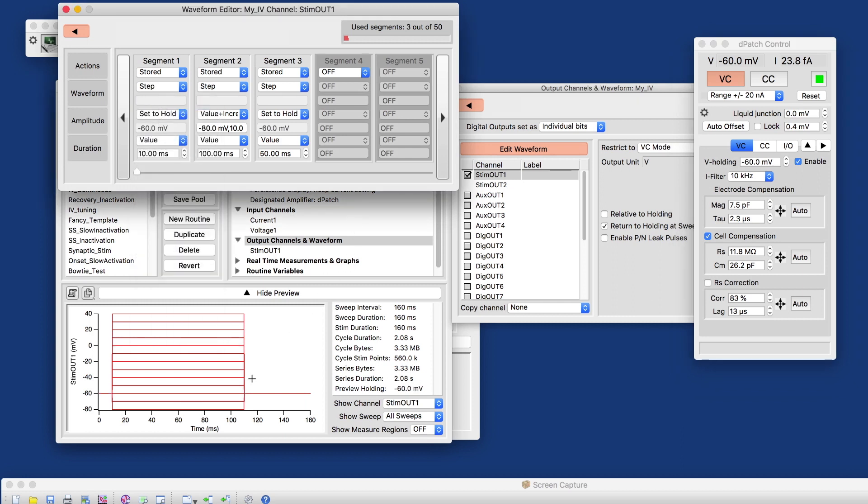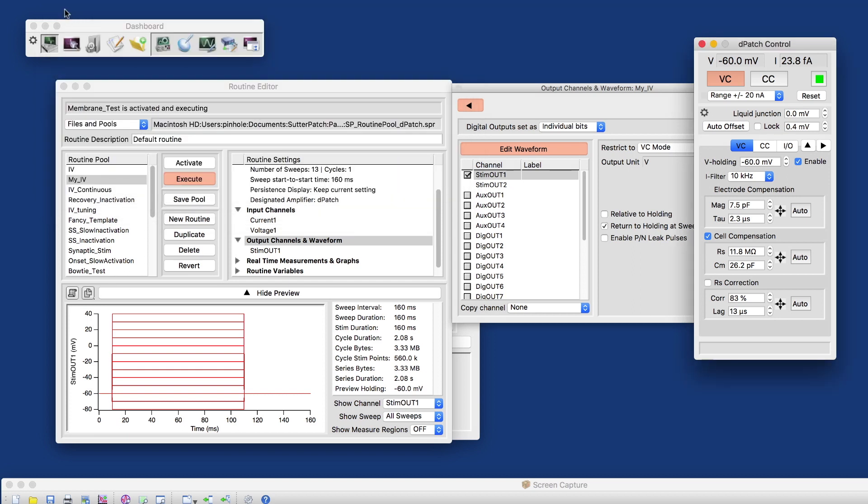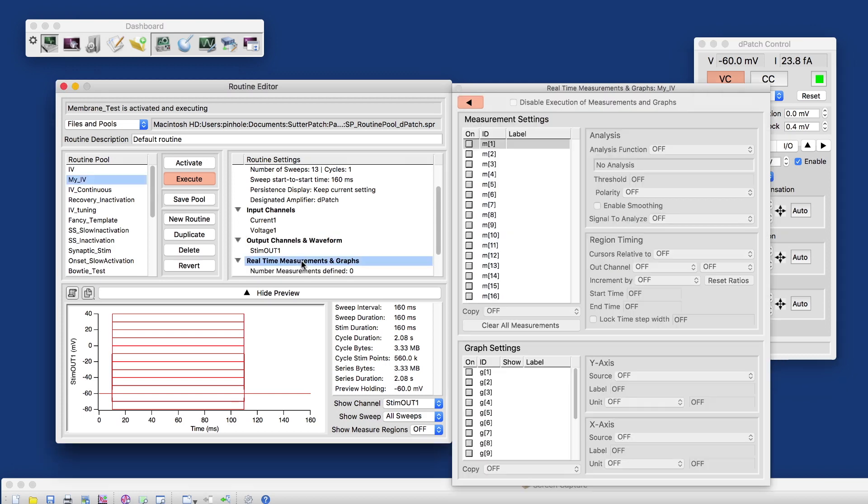Now we got a viable waveform already, and we could run this routine. But what we want to do is, in real-time, we want to create a current voltage relationship. So we'll move on here to the real-time measurements and graphs.